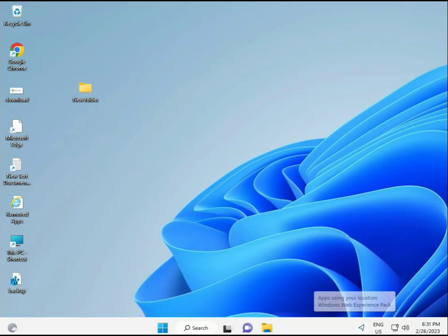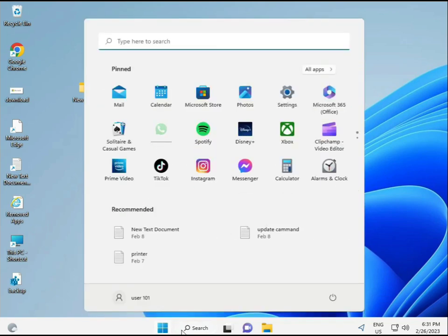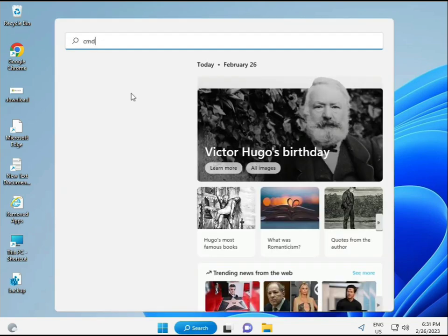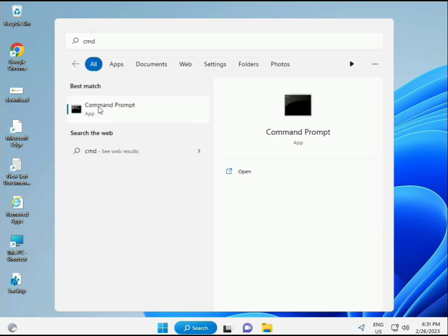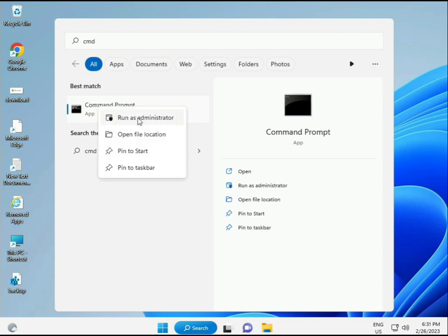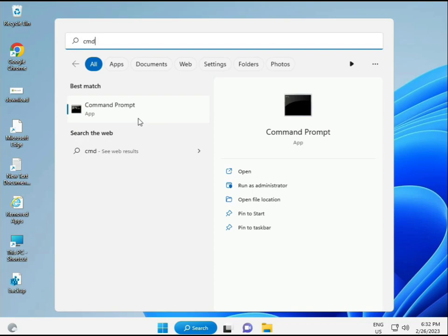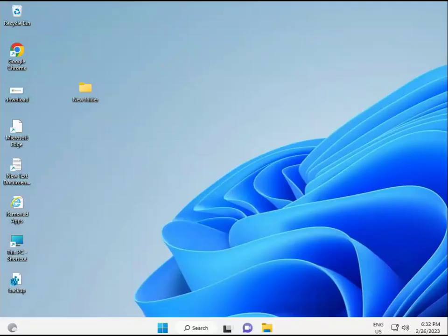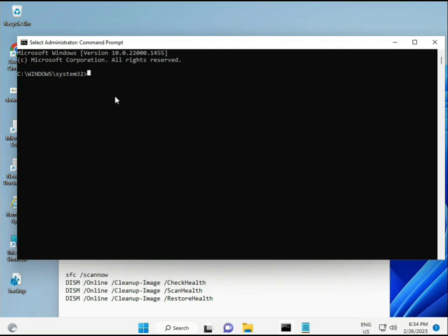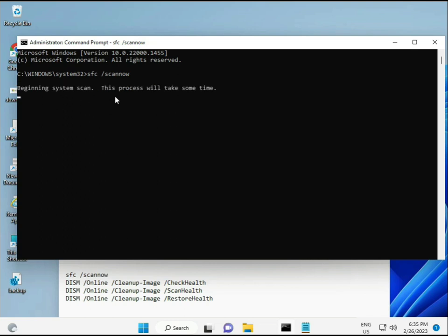Next step: click Start, type CMD, then right-click and run as administrator so you have full permissions. I have some commands to repair corrupted Windows files. I will provide these commands in the link in the description so you can copy and paste them directly.